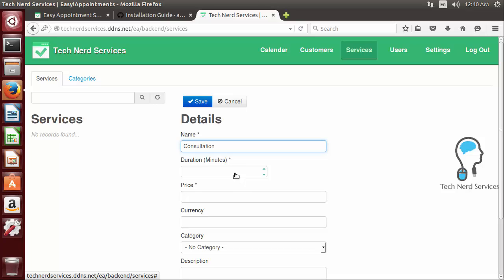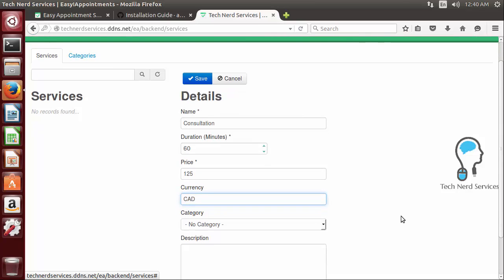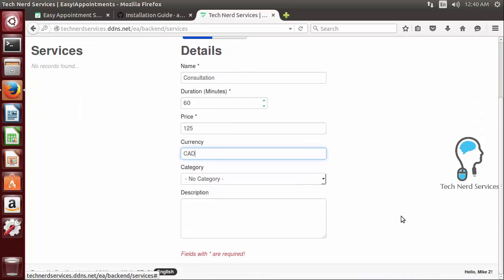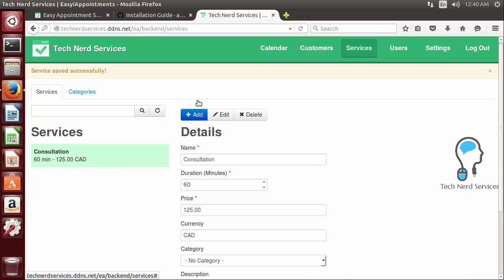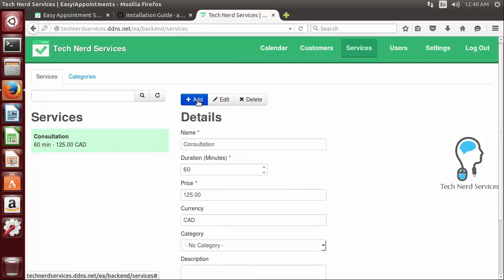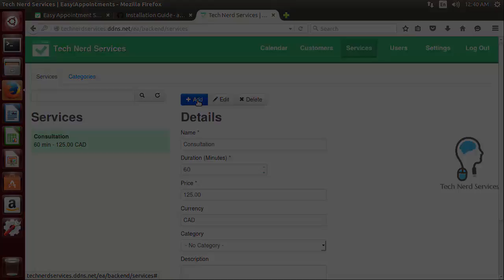So I click that and then now I can start typing things into the details of the service. So for example if we do a consultation for a minute we do a price of it as $125 an hour Canadian and then from there we can choose a category. Categories aren't currently set up and a description if needed and then we can save and there is our services. And that's how you get started in installing easy appointments on Ubuntu. Thank you.